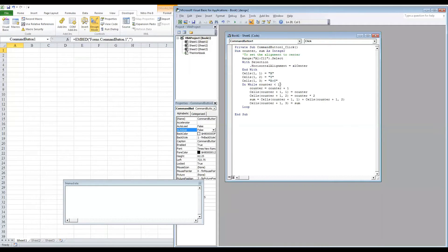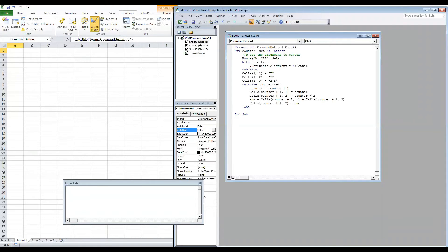Do while counter less than 10. Counter value is set and you have to execute this programming statement.